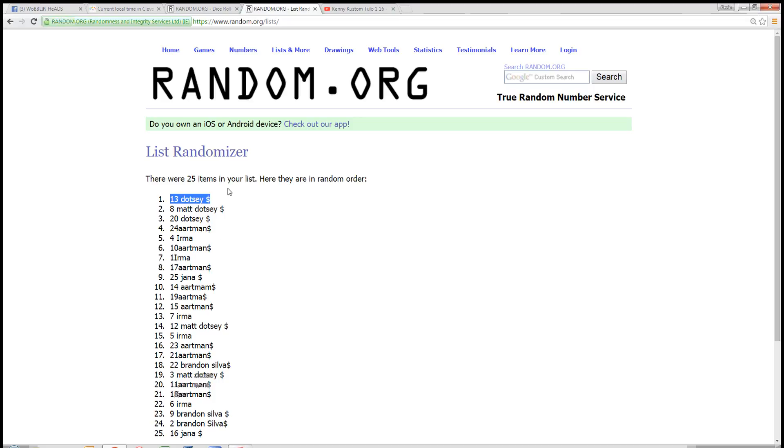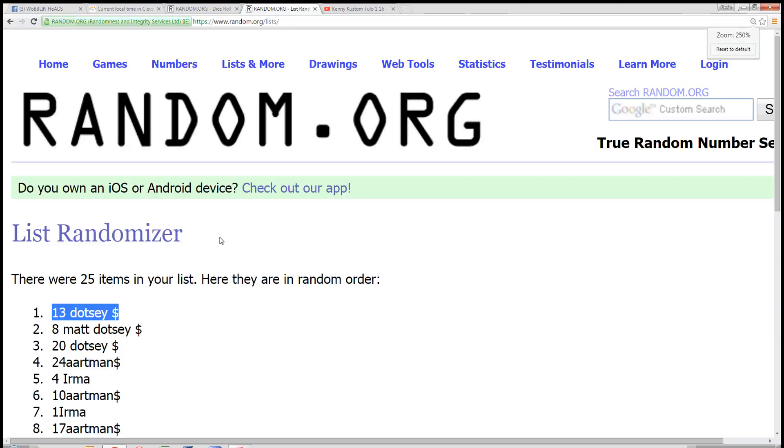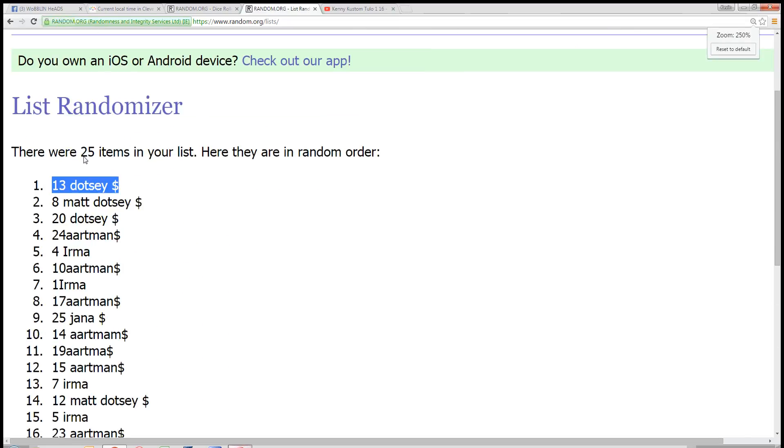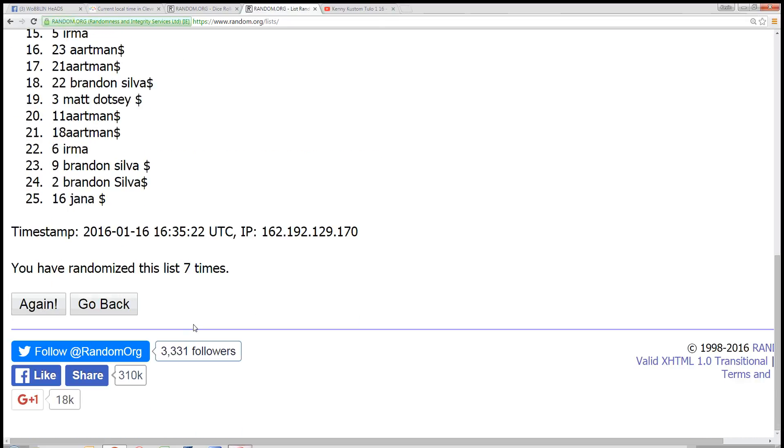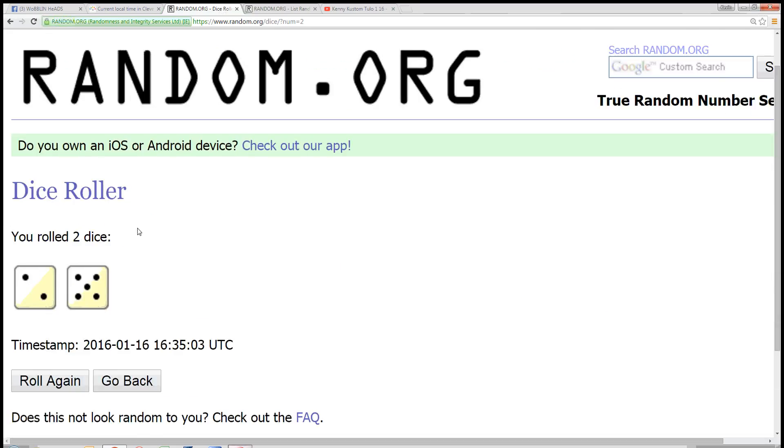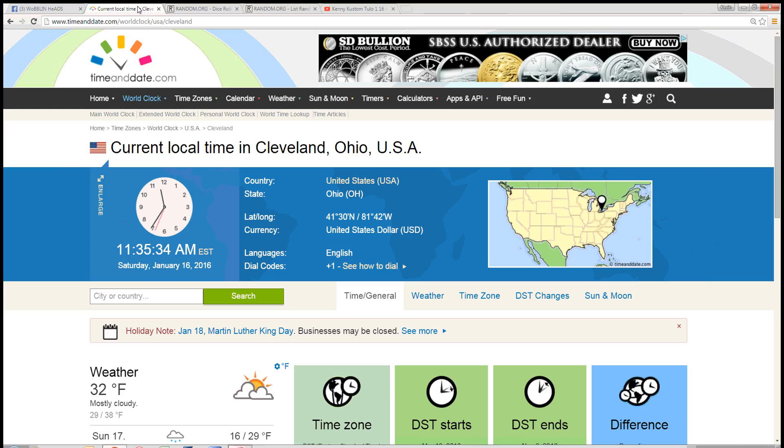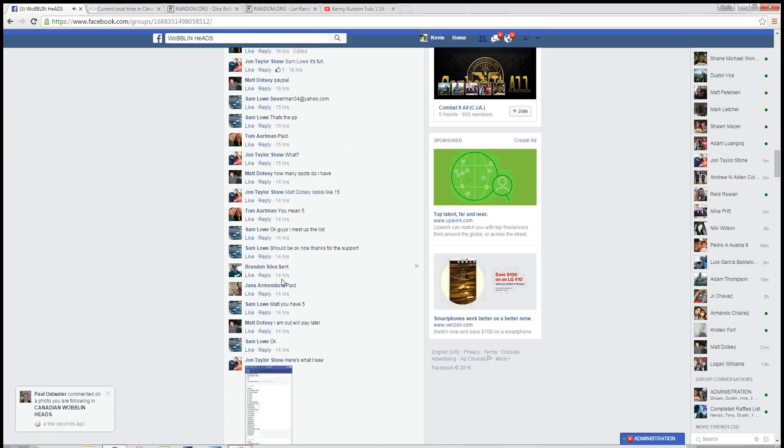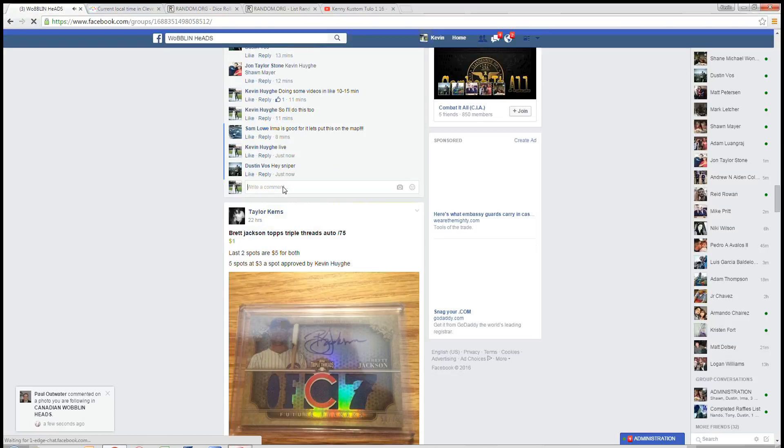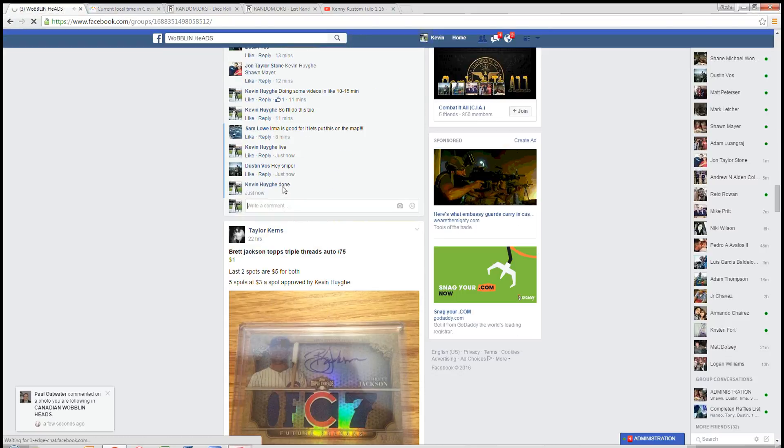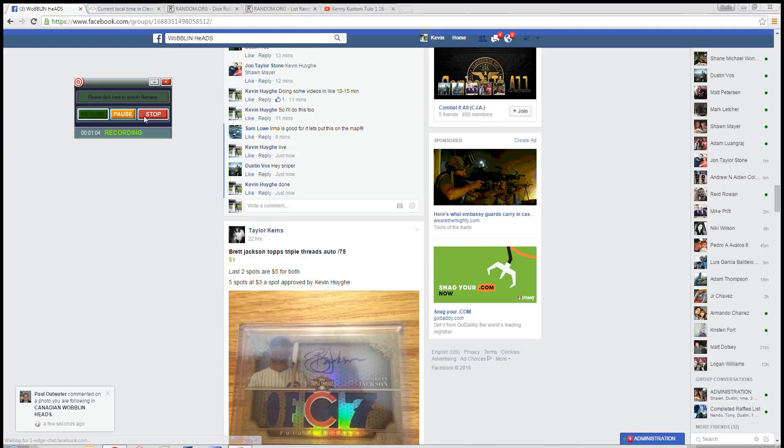Matt Dotsy, you are the winner. Spot number 13. You have 25 items. And Matt, you're in the top spot. Randomized seven times. Dice rolls a seven. Time in Cleveland at 11:35 a.m. So we are done at 11:35 Eastern. Thanks, guys.